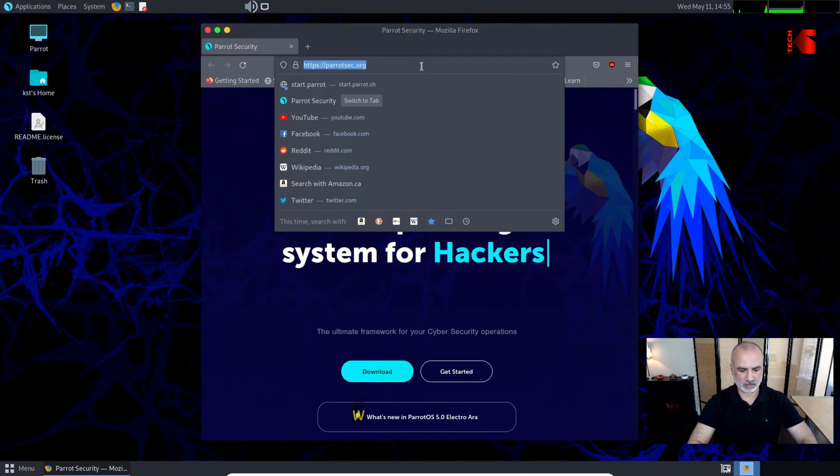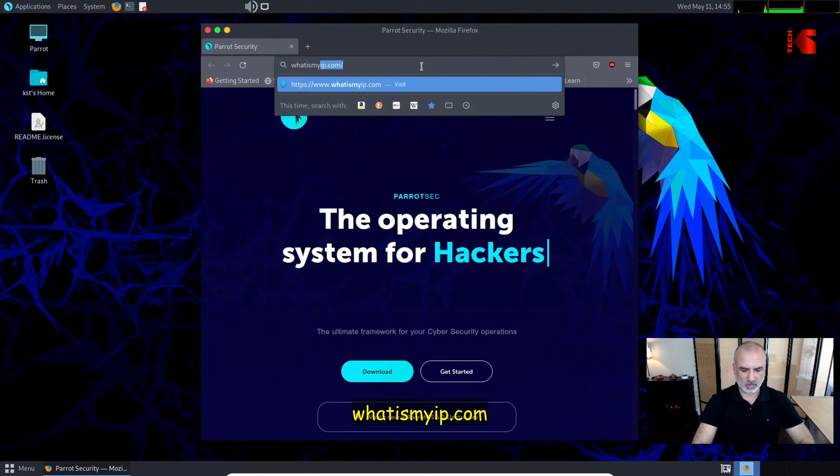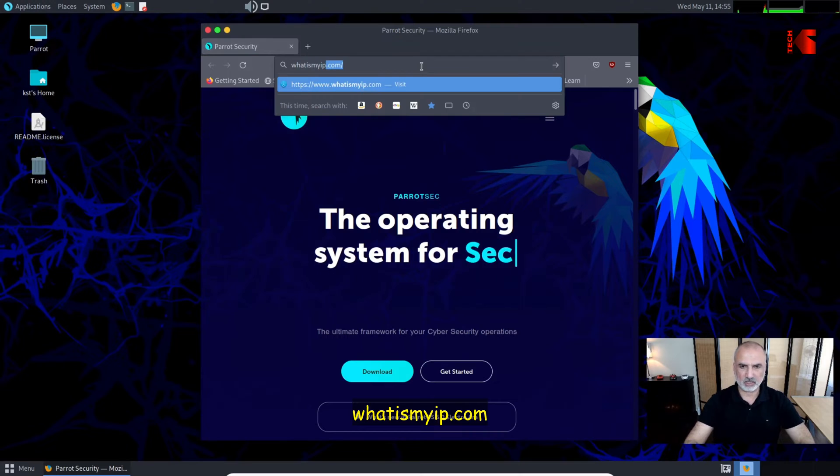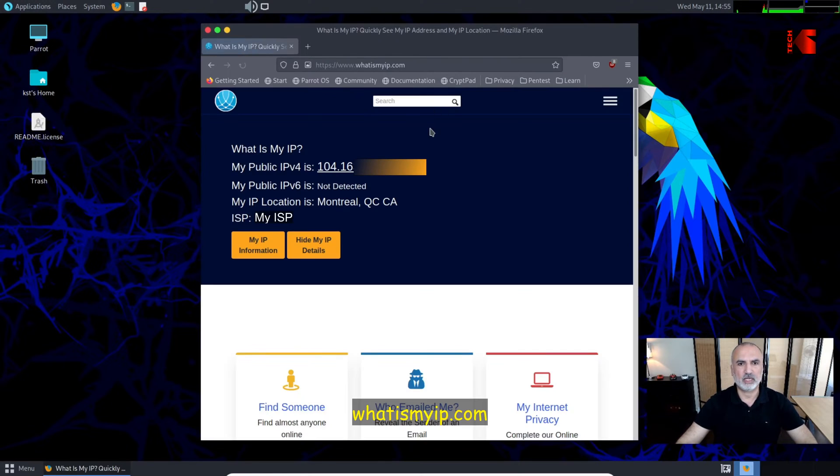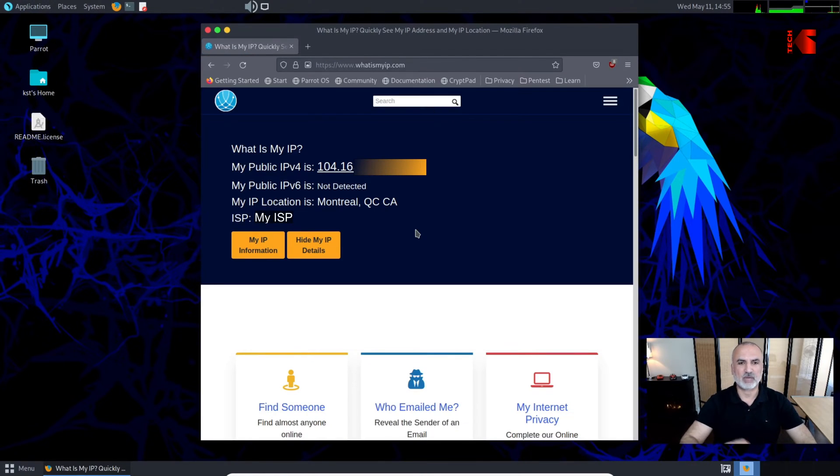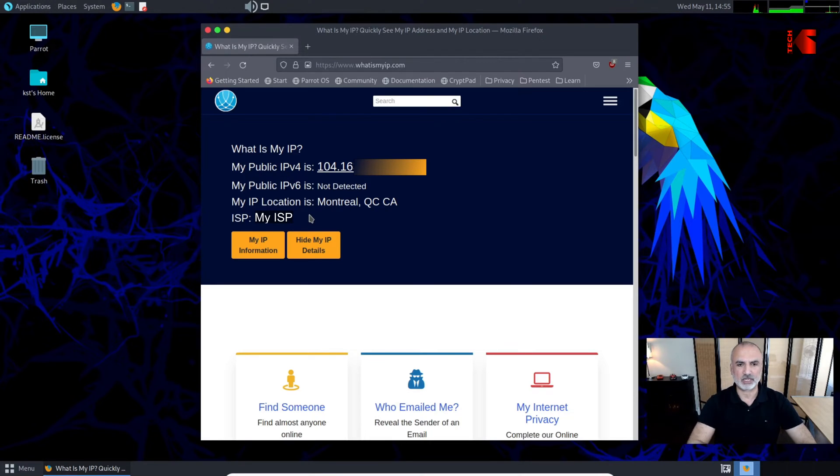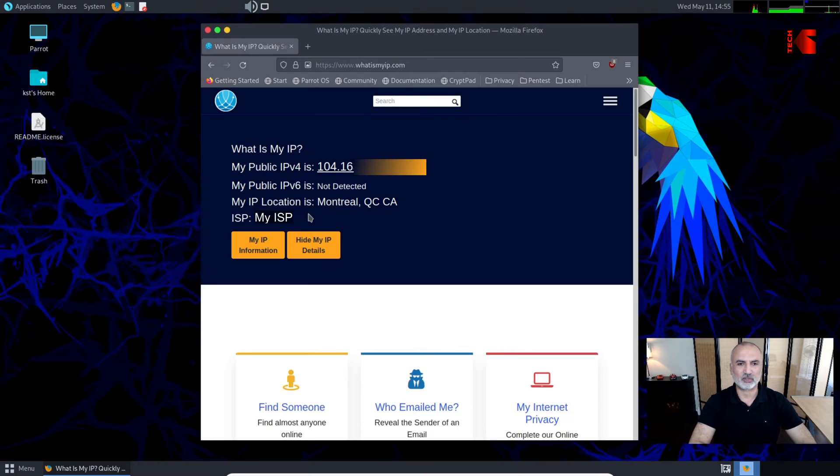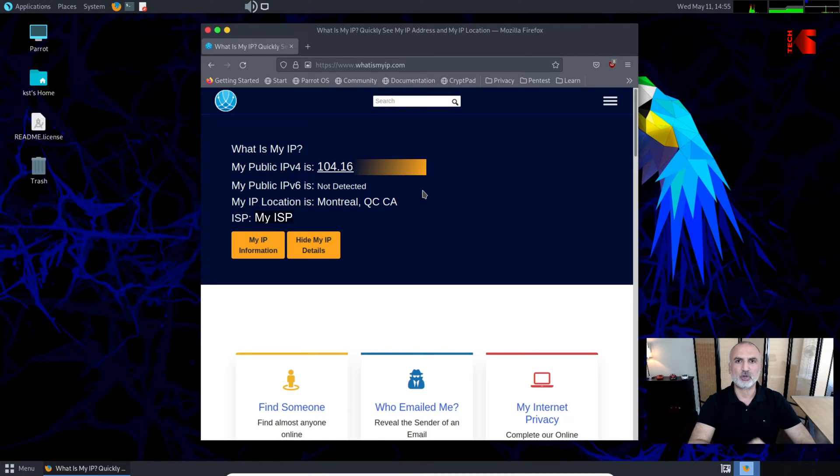this website called 'What is my IP' and hit enter. You see that my IP is in Montreal, and this is my ISP. Of course I've hidden here my real ISP and IP so that I don't put it on the internet. Nevertheless, it shows you what the IP is now.